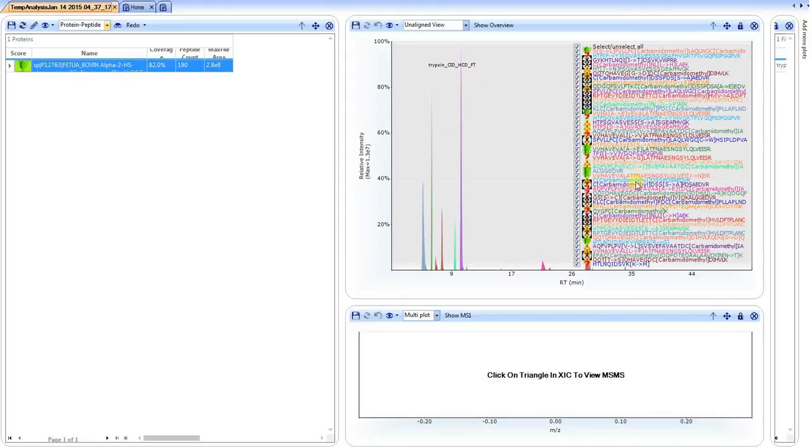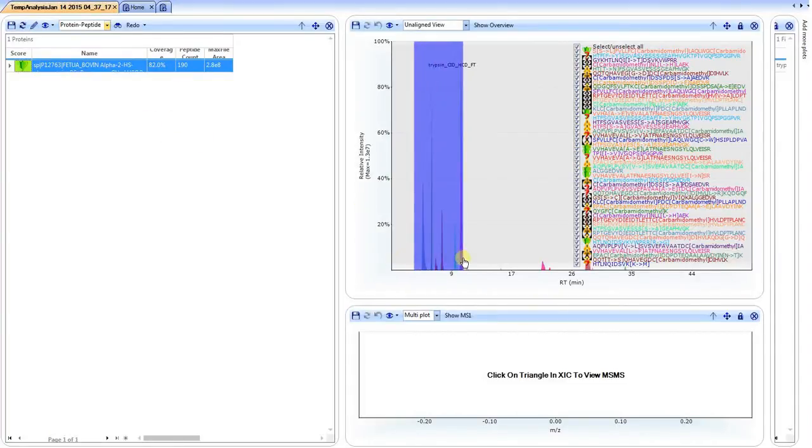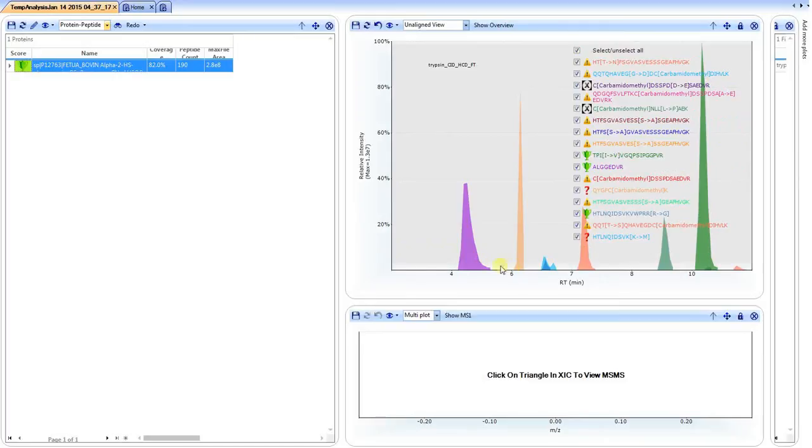In this case, there's about 190 peptides or variants that it's found, and you can see all of them are crammed in here. But of course we can zoom into specific regions, and the key only shows those particular peptides that are eluting in this particular time window.